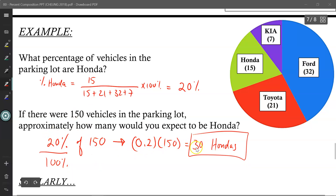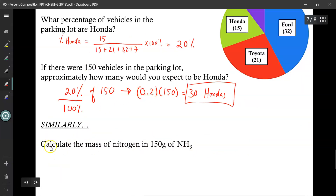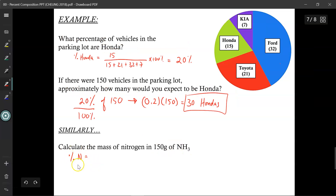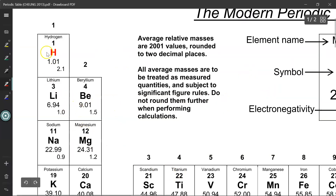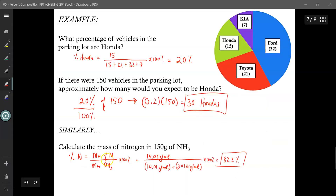So using this as a comparison, let's try to answer this question: calculate the mass of nitrogen in 150 grams of NH3. The first thing I'm going to do is find the percentage of nitrogen in ammonia, just like we found the percentage of Hondas out of the whole parking lot. Because no values are given, I need to find them from the periodic table — hydrogen is 1.01 and nitrogen is 14.01. The law of definite proportions says whether you use theoretical values or real values from an experiment, you should get the same answer. So the percent of nitrogen equals the molar mass of nitrogen, 14.01, divided by the molar mass of NH3: 1 nitrogen (14.01) plus 3 hydrogens (3 times 1.01). That gives me 82.2%.